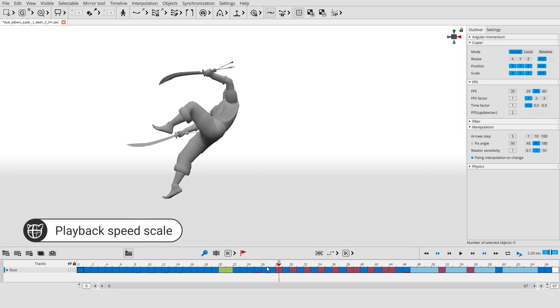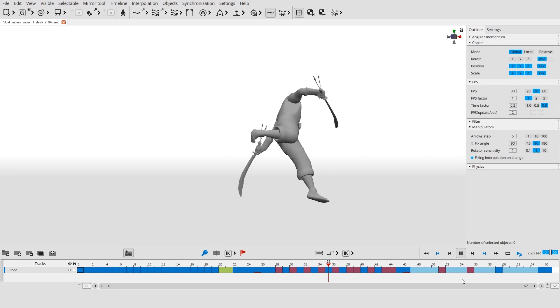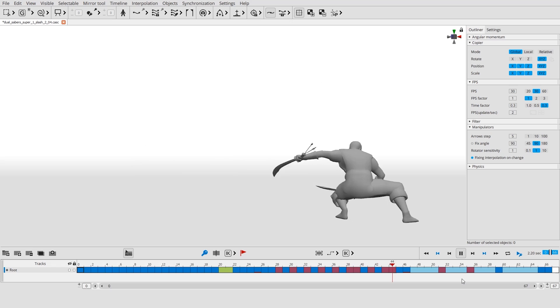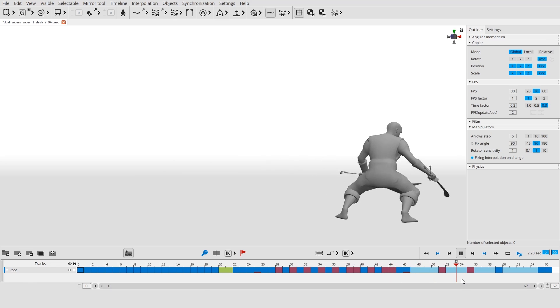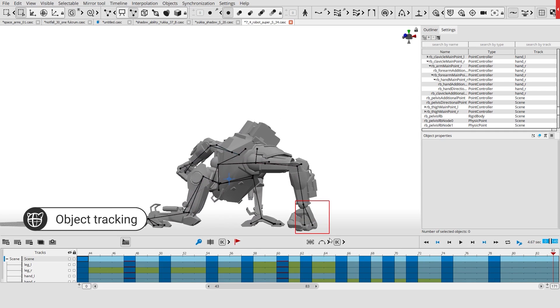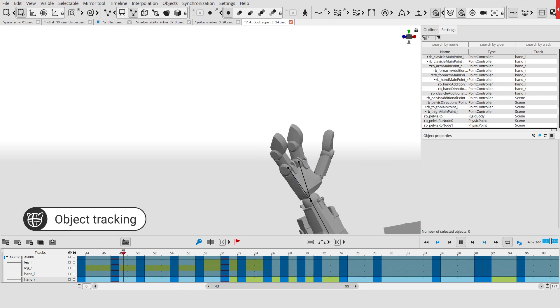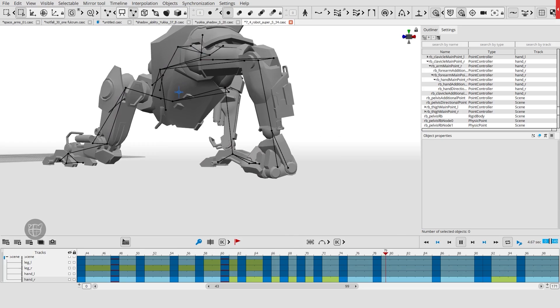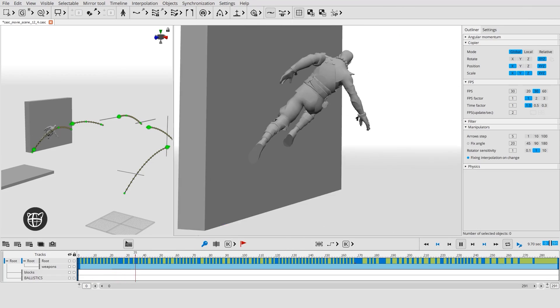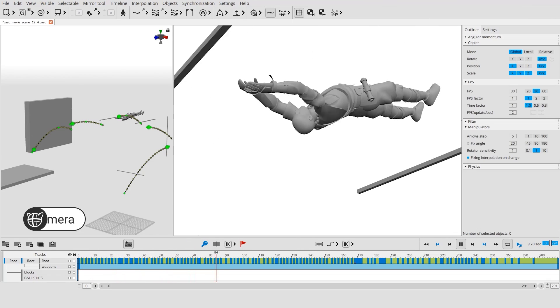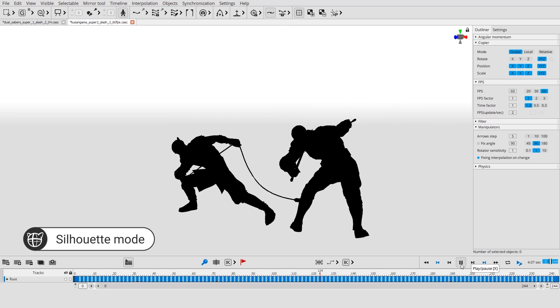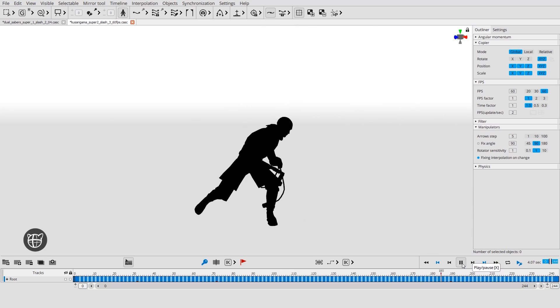Animation playback speed can be adjusted manually. You can track any object, create and animate cameras, and check pose readability using the silhouette mode.